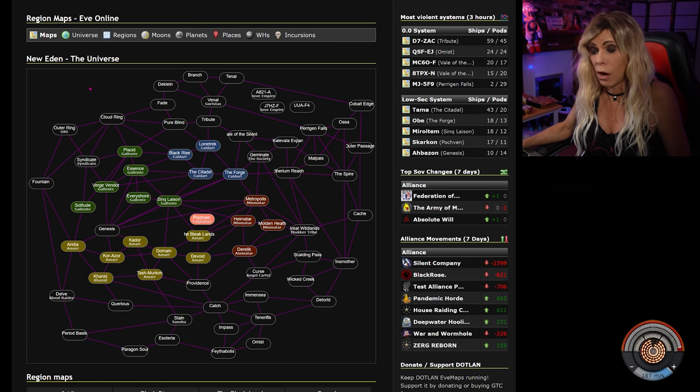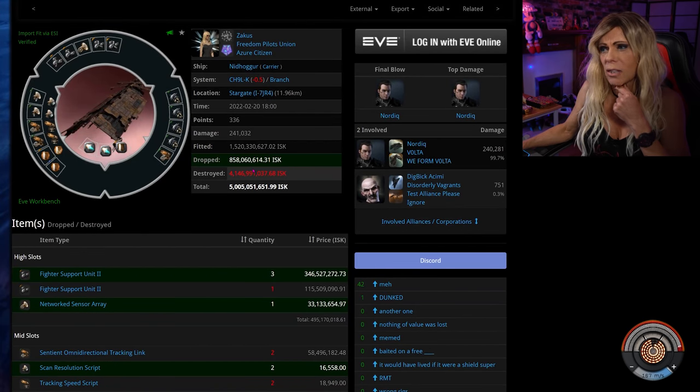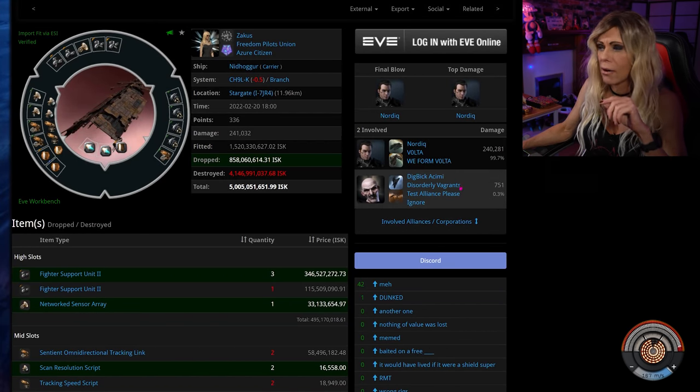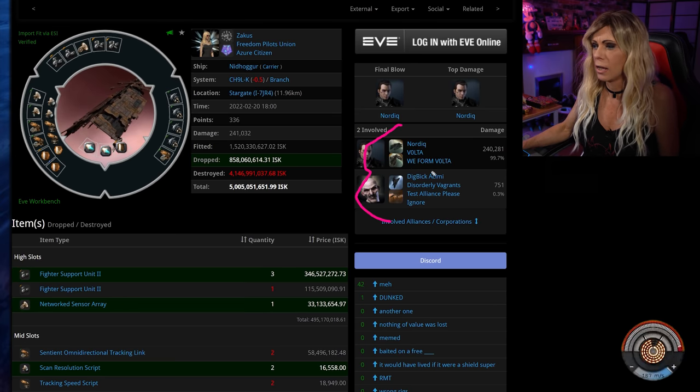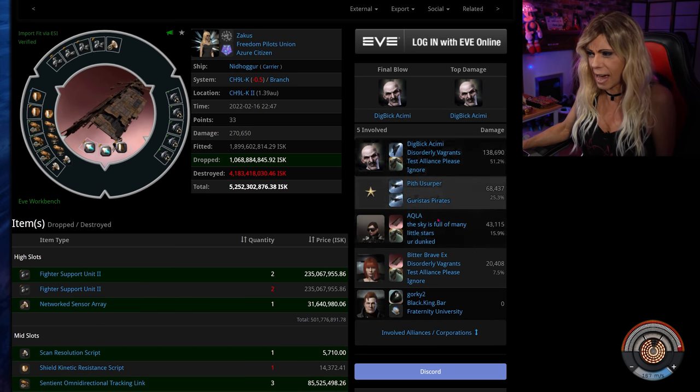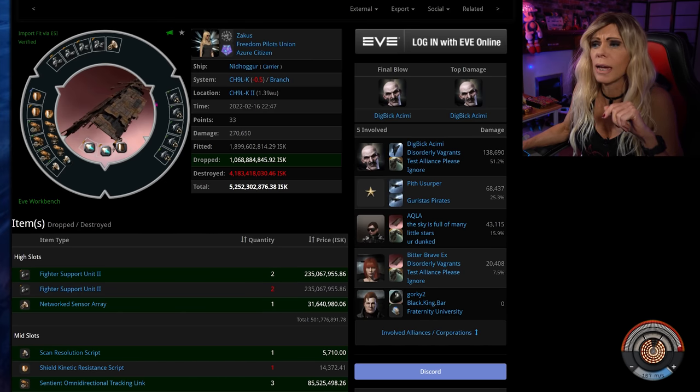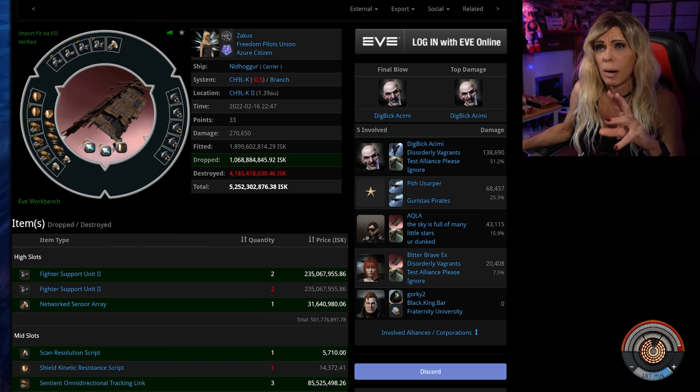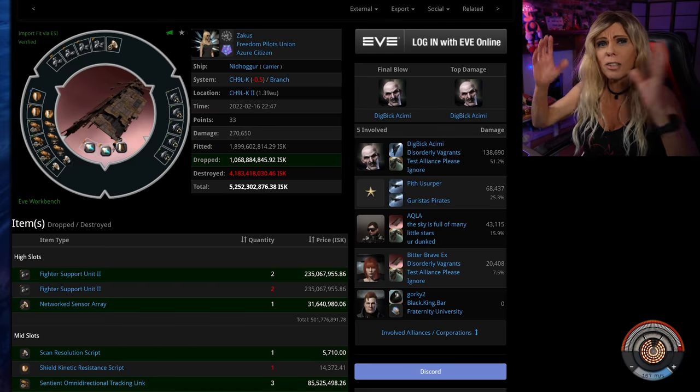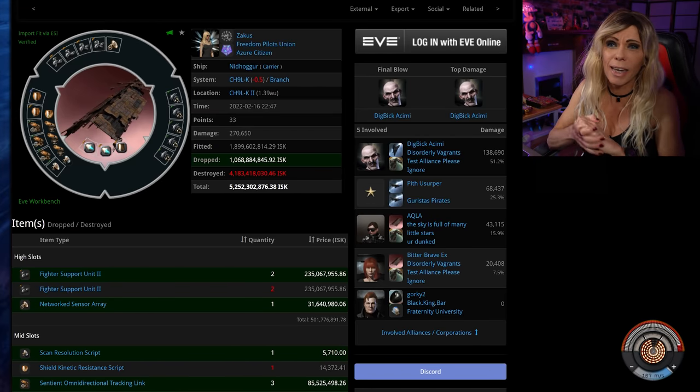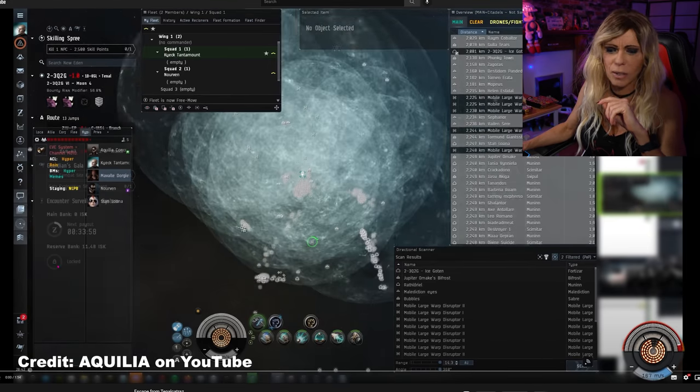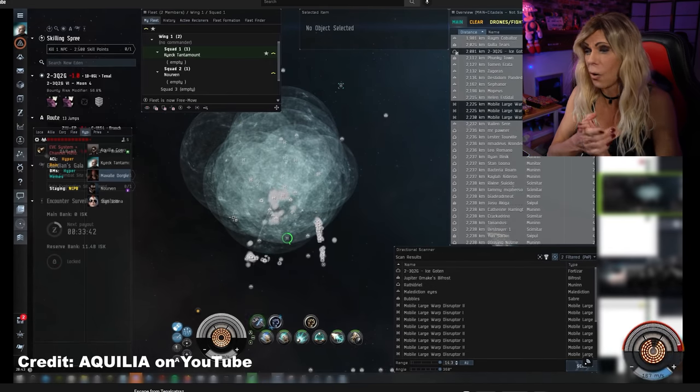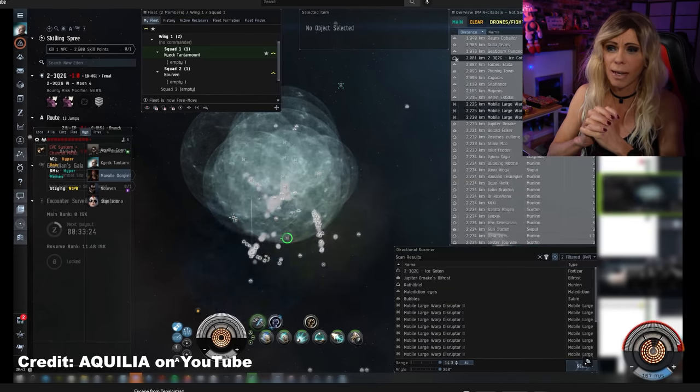So we're going to start off in T-Null, all the way up in the top here. Now, we don't normally cover T-Null very much. If I remember correctly, it's kind of Winter Co rent a space and also the home of Azure Citizens. Azure Citizens have been having some issues. As you can see here, they've had some carriers killed by a gang of super carriers. Now, this group have been harassing and they dropped a whole bunch of supers and they got caught in bubbles.